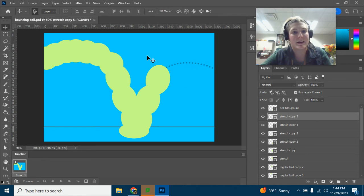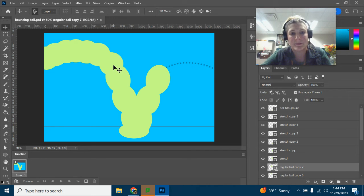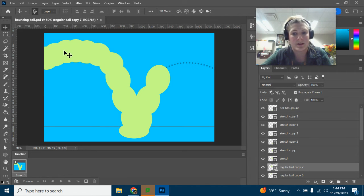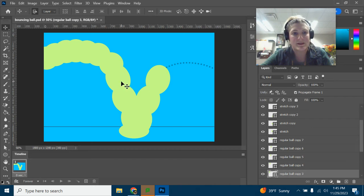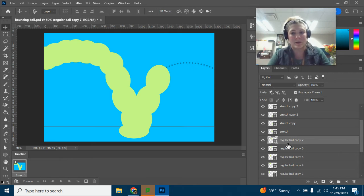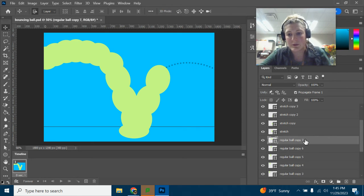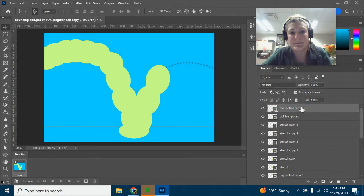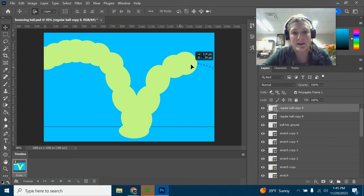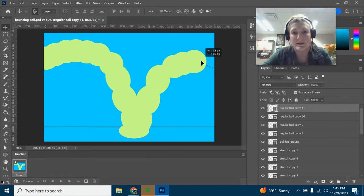Ctrl+J again, and I'm going to Ctrl+T it a little bit just to rotate a little more. Ctrl+J again back up at the top. Then we need to go back to our regular ball shape — it turns back into a regular ball. I'll find the last regular ball layer, click on it to confirm which one I'm on — it'll say 'regular ball copy 3' for example. With the Move tool you can see which layer is selected. Then Ctrl+J and move it to the top to keep everything in order.